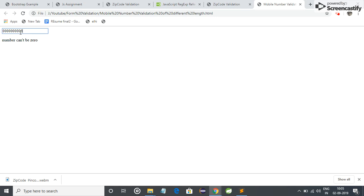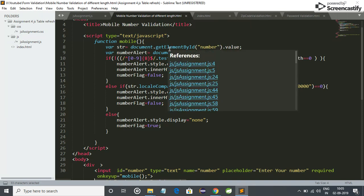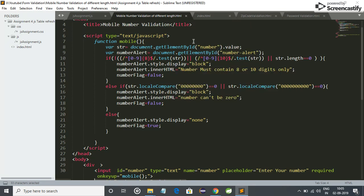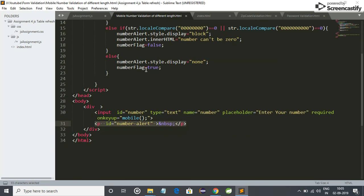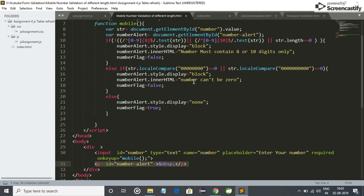Let me show you the code for it. Here it is. First of all, we get the value of number box in string variable, and number alert, which is here, which shows the warnings.